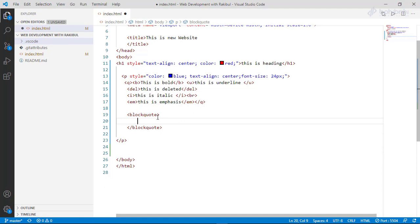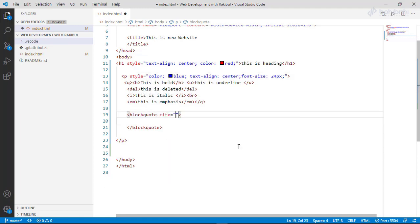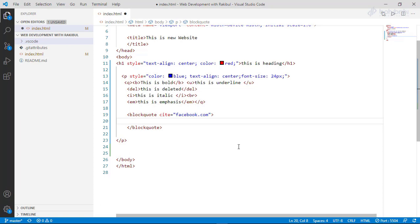We also have a site name. We don't have Facebook.com, but we have a website. This is the block code — we use the block code.